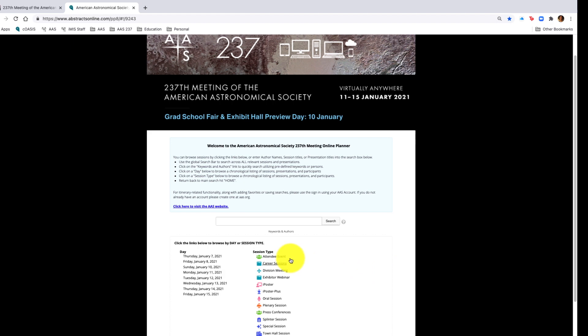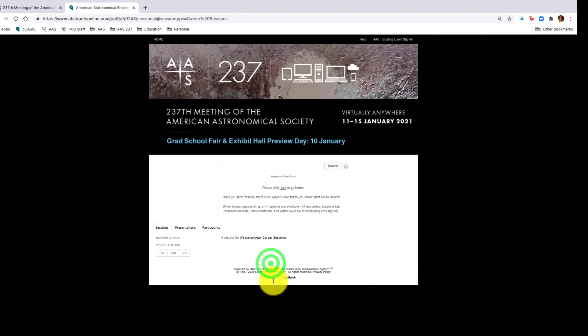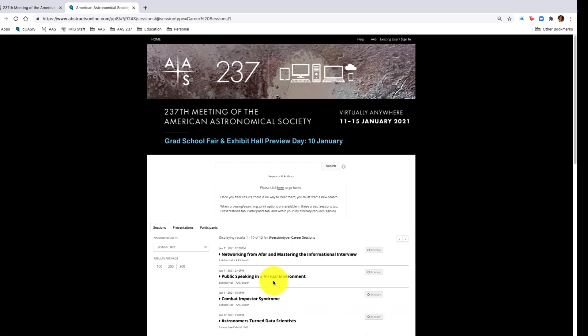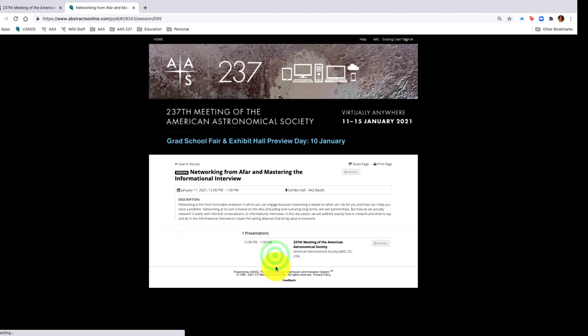Once you are in the session and you'd like to add it to your personal calendar to see specific sessions, you would simply click any session type, go to that session. Over to the right, you will see the itinerary button. You will log in and add that particular session to your itinerary.